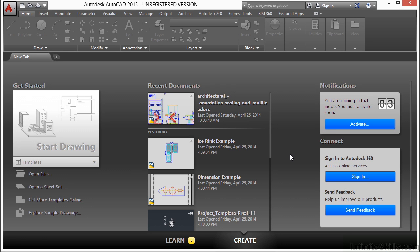Printing can take a while, so to help us out we can use page setups. Once they're set, we can publish several drawings at once.